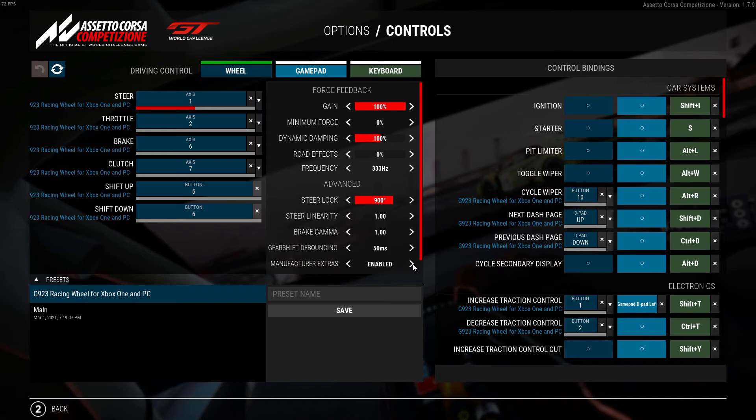Once you have finished customizing your Logitech G racing wheels controls, ensure that you save your work by creating a preset.